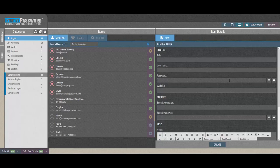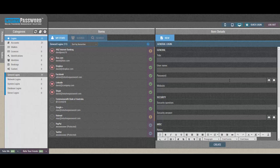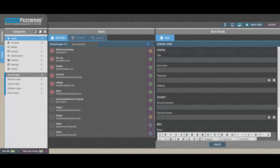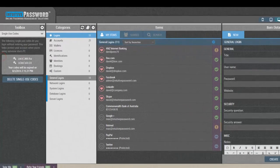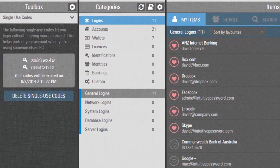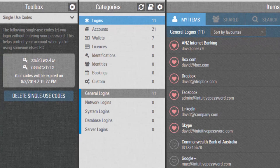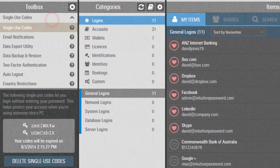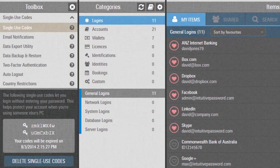Okay, let me show you how to use the Country Restriction feature. First, log in to your Intuitive Password account, then click on the Tools panel from the left-hand side. Expand the drop-down box and select the Country Restriction option.